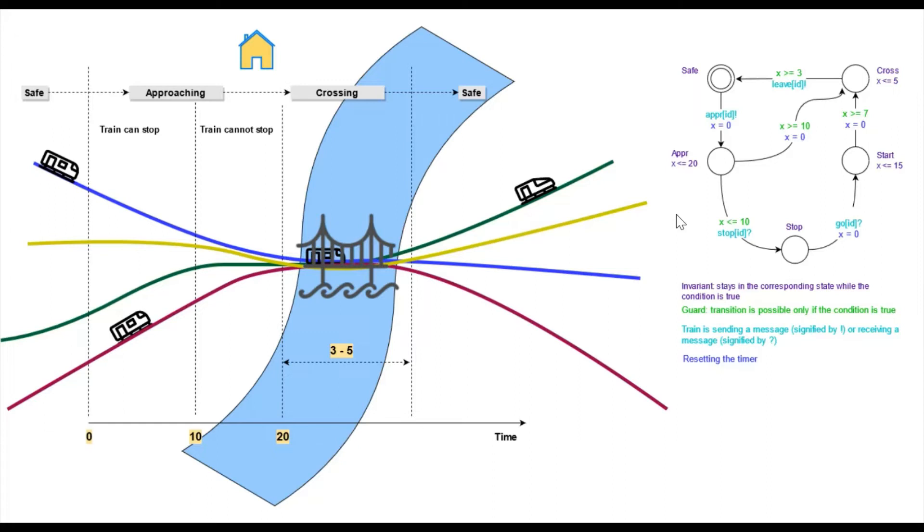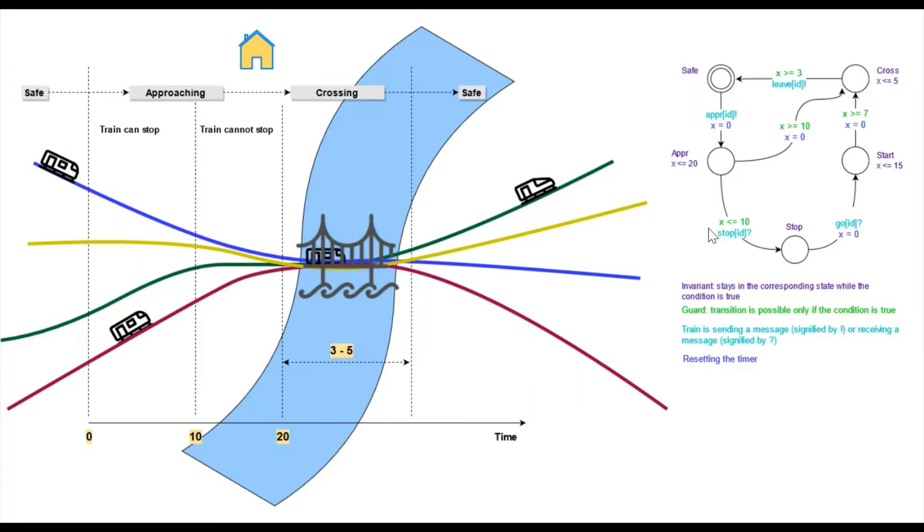Okay, now we move to a new state and stay here as long as x is less or equal 20. If x is less or equal 10, the controller can still send a stop message and the train will move to a stop state.